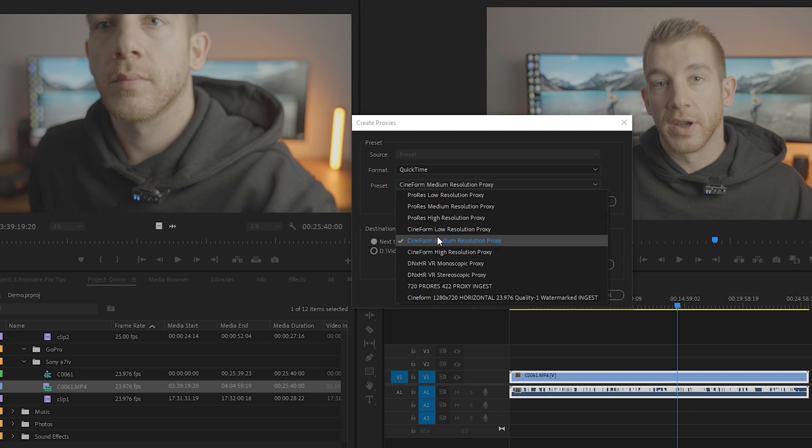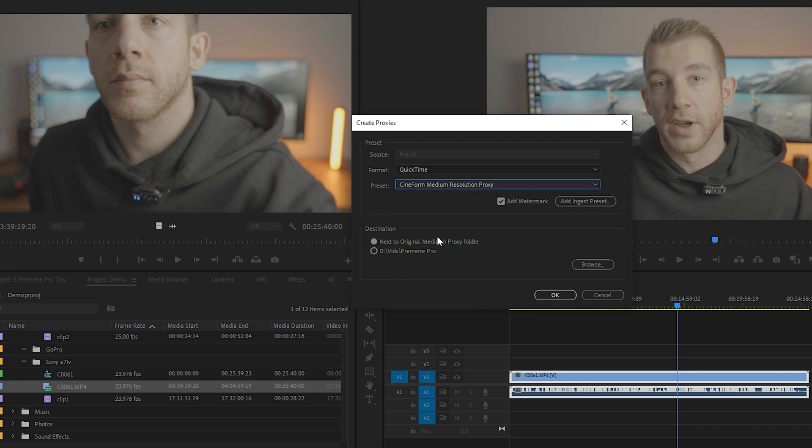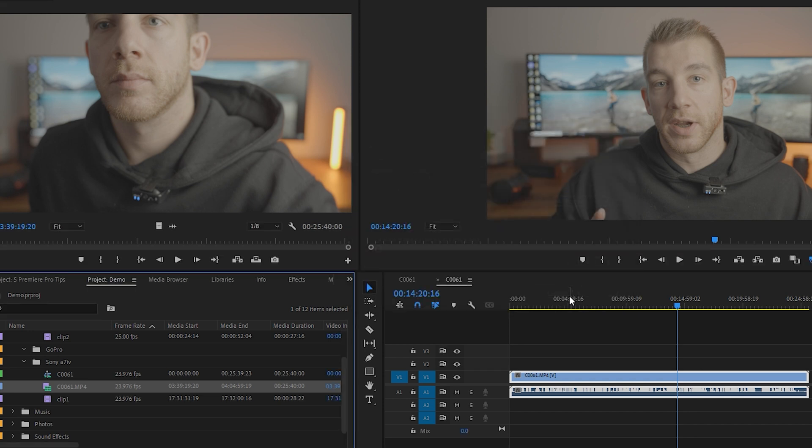For the preset, I recommend going with the Cineform Medium Resolution Proxy. This makes your proxies still a decent enough quality to view, but doesn't take too long to make the proxies. I'd also recommend checking this Add Watermark checkbox here, so that when you're playing back your footage, you know for sure that you're looking at the proxy or the full resolution file.